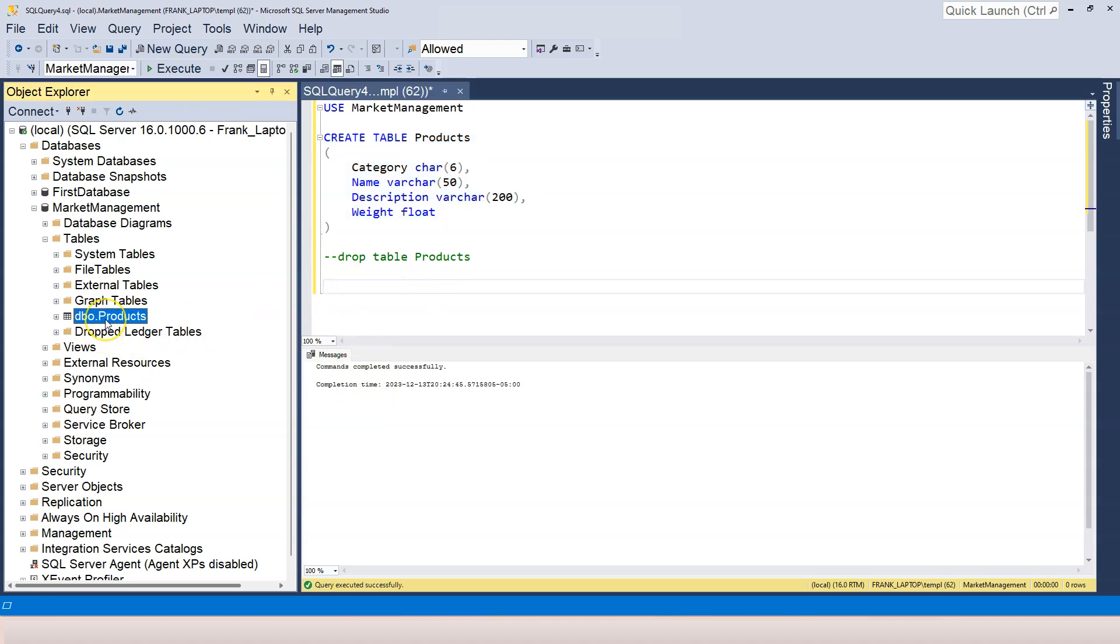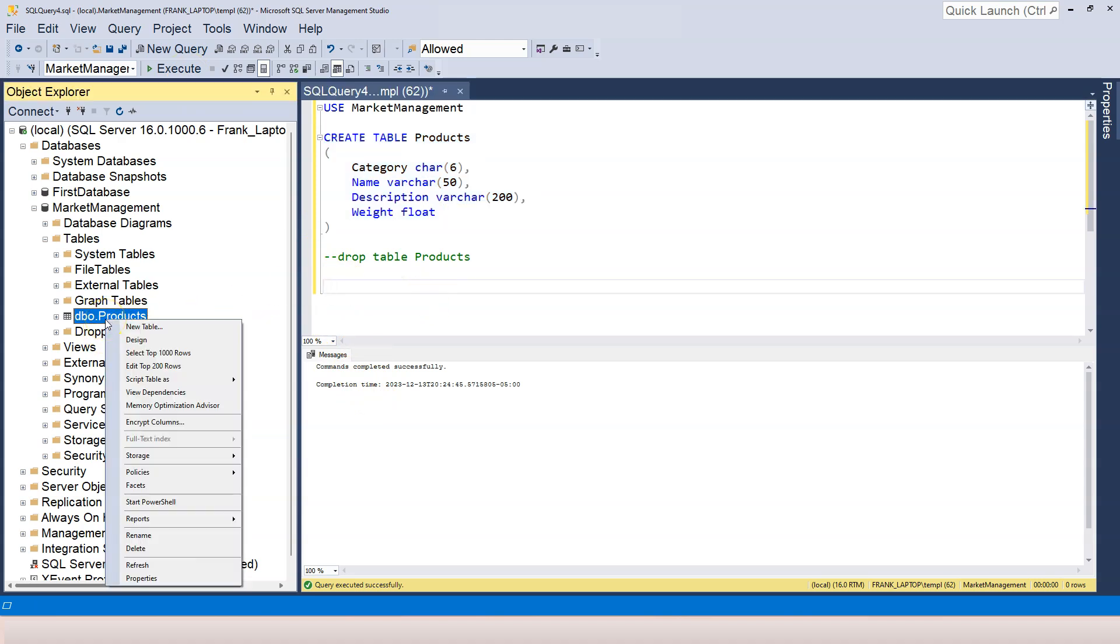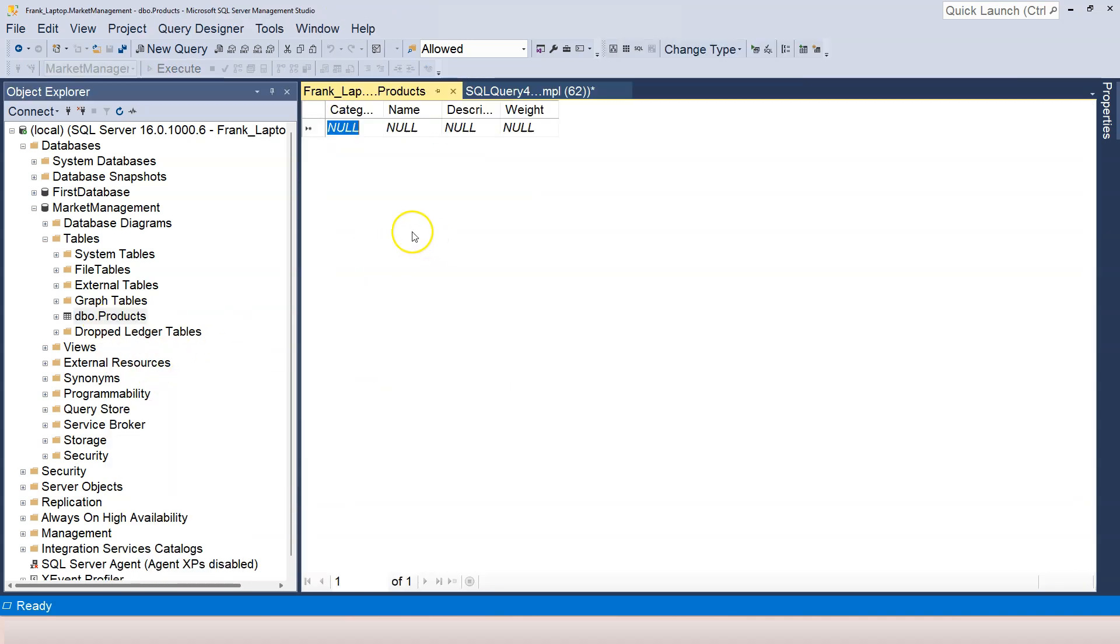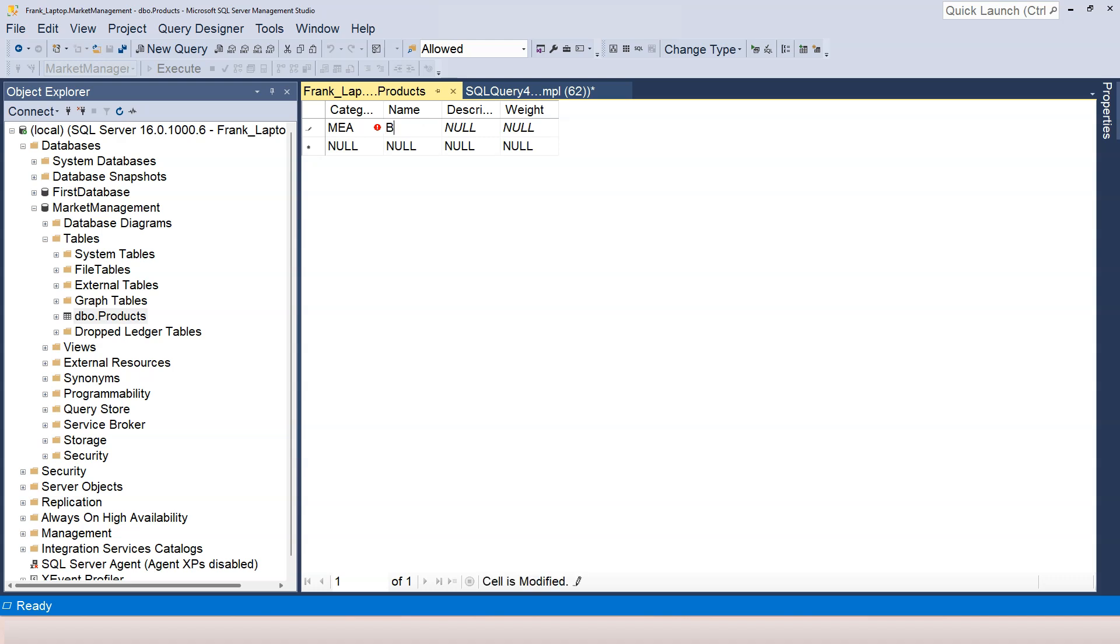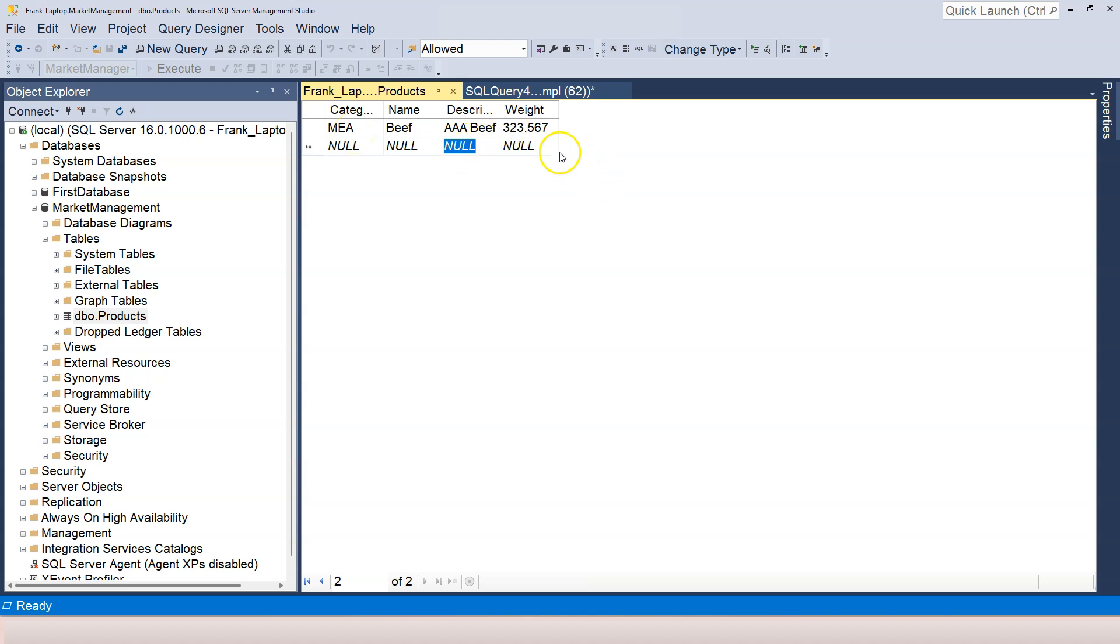So to enter the data, I right click on the table and then click on edit top 200 rows. Now I can re-enter the data. Again, this is going to be meat. So I'm EA and the name is beef and description, just some random description. And the weight I can give it, let's say I have 323 kilogram 0.567. And when I click out of the row, the data is stored here. You can see that 0.567 is stored here accurately. So accuracy is not a problem when we only have like two, three decimal places.